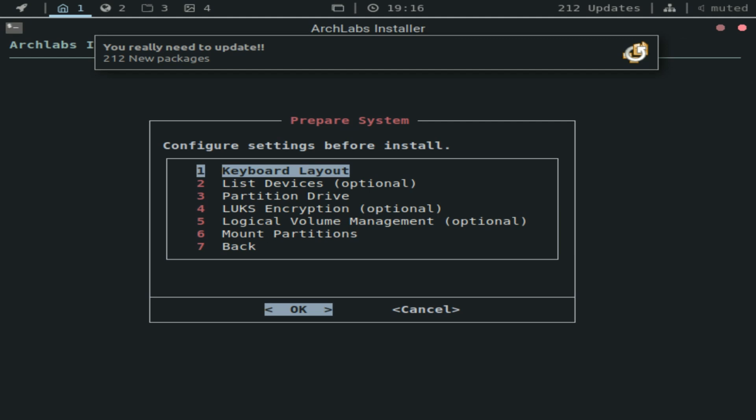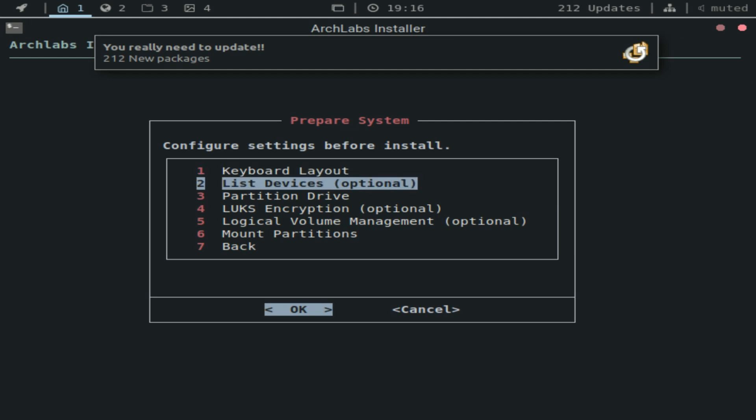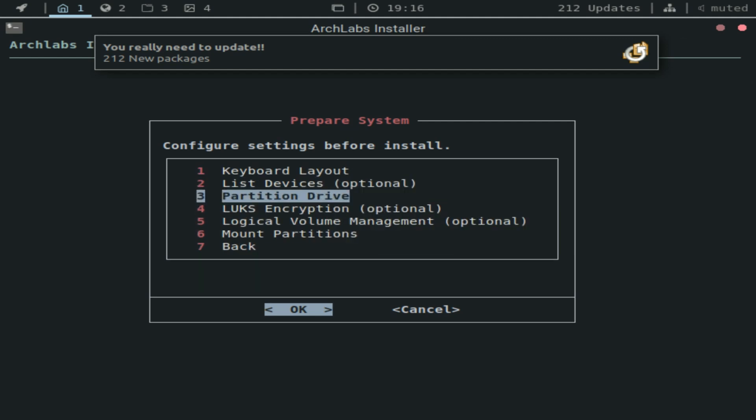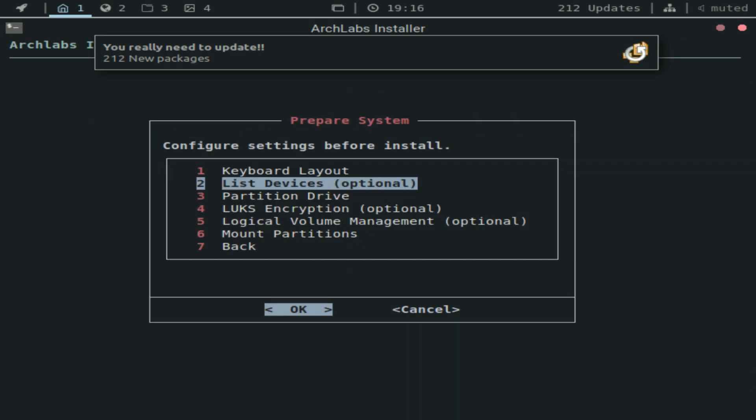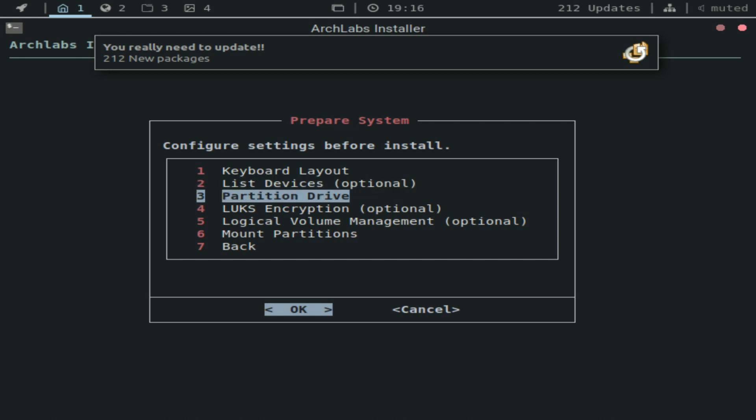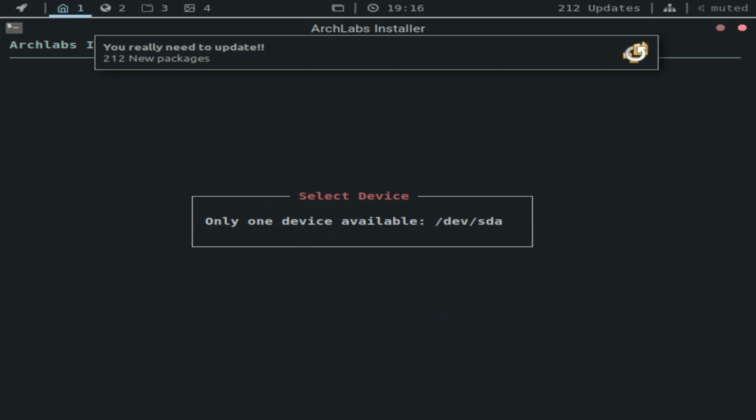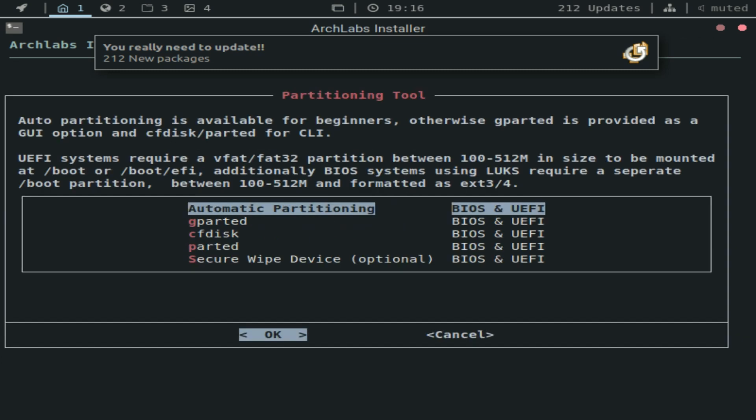But here we have a couple of options. So first up is the keyboard layout. We'll just go with the U.S. English layout. List devices, you don't really need to do this. And here's where the partitioning is. There's only one device for me, and you have a bunch of options here.